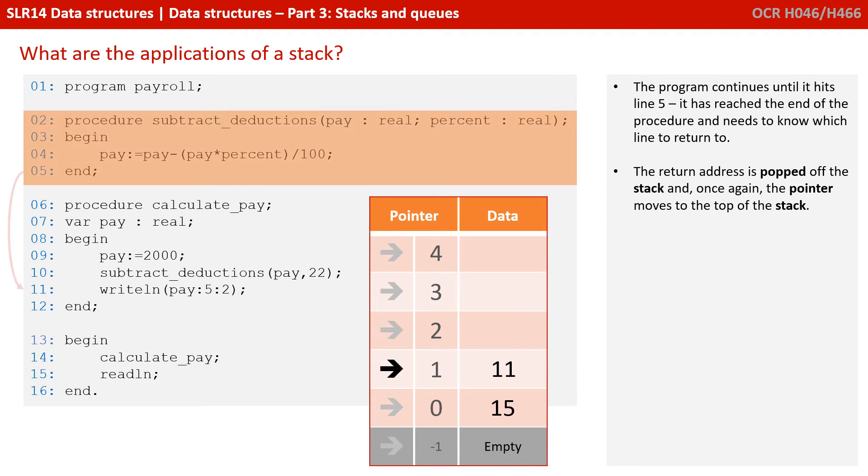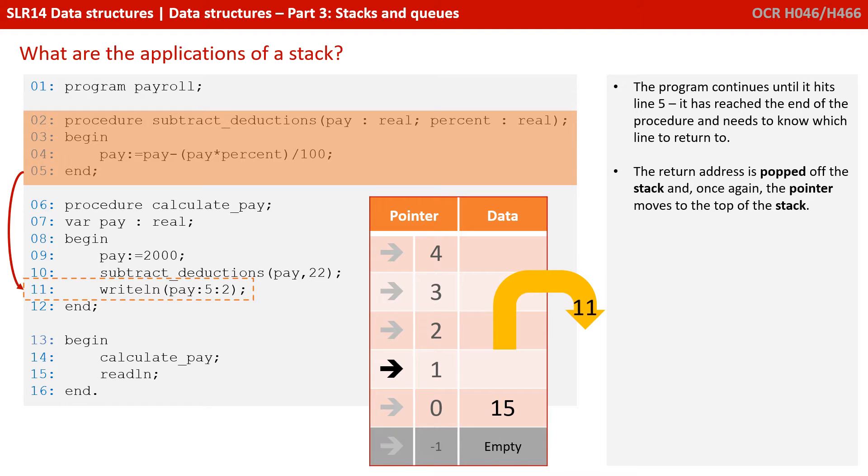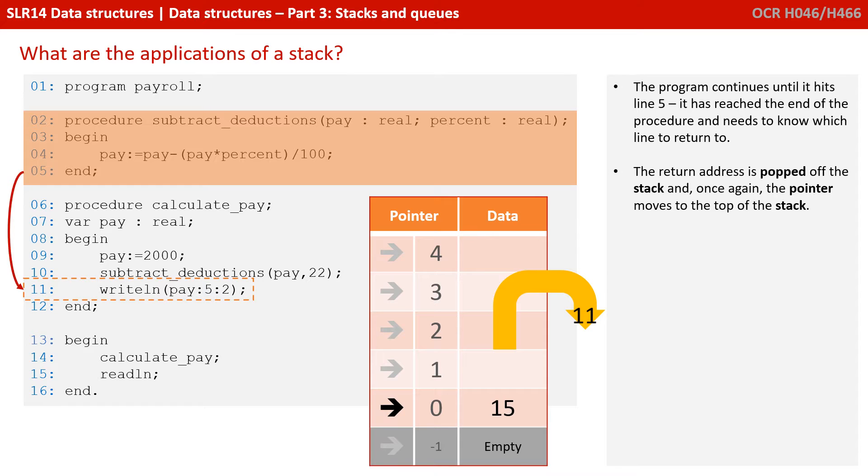The program continues until it hits line 5. It's reached the end of a procedure and needs to know where to return to. The return address is popped off the top of the stack. Once again, the pointer moves to the new top of the stack.